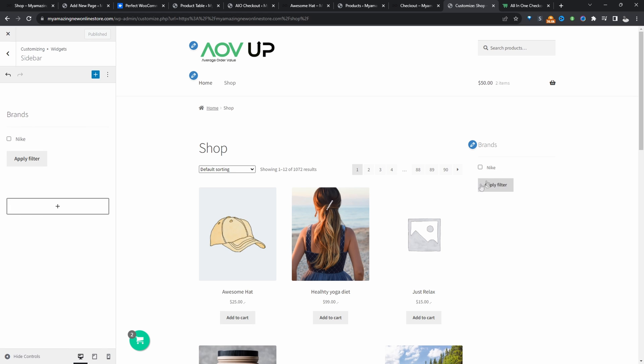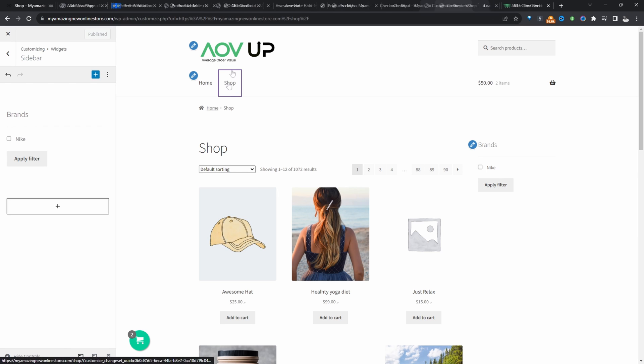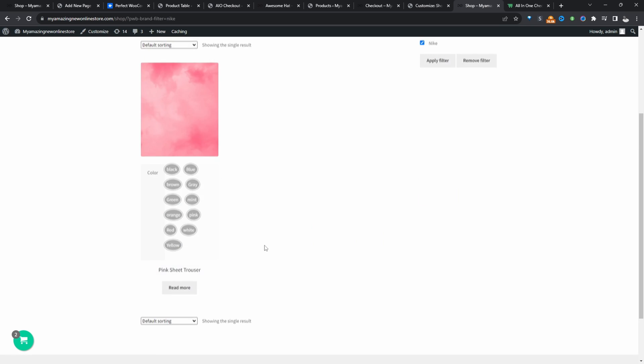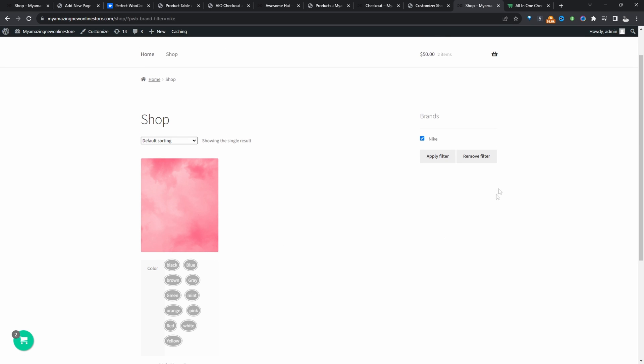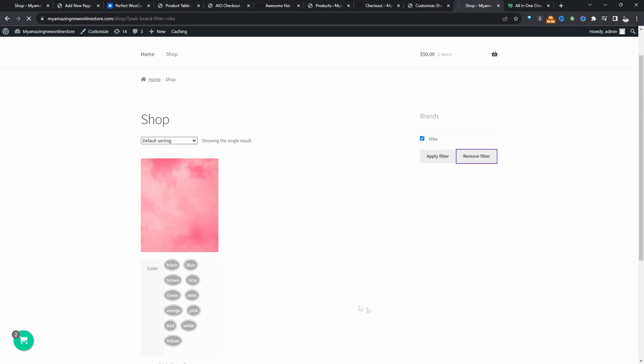We've added our brand filter in here. Let's go ahead and test this out. So we can select our brand here. Let's click apply. And then here we're seeing all the Nike products. So we can remove the filter as well. And now we're seeing everything.